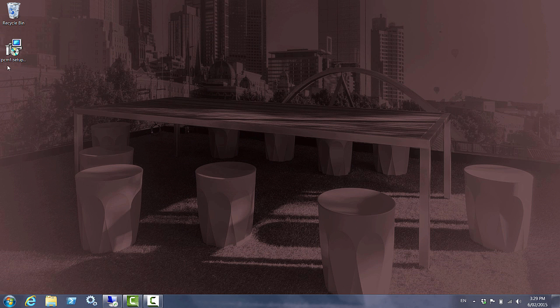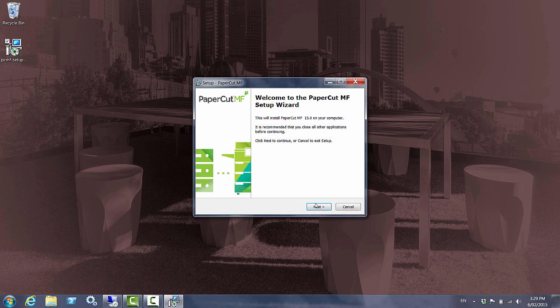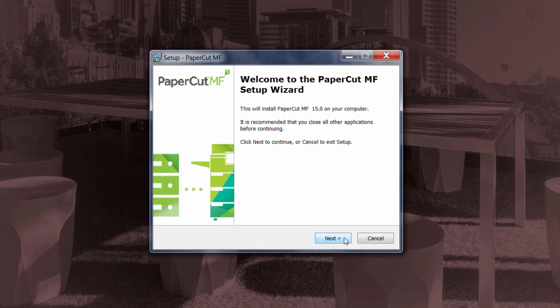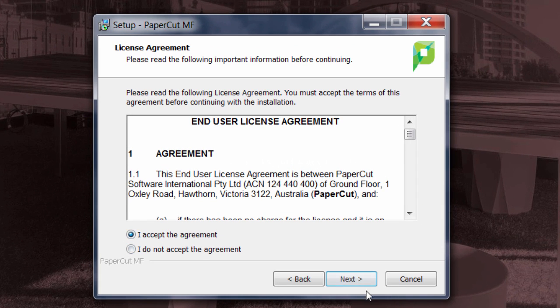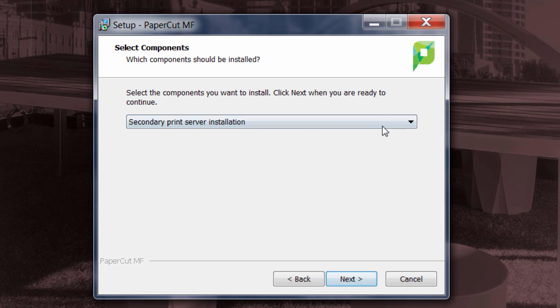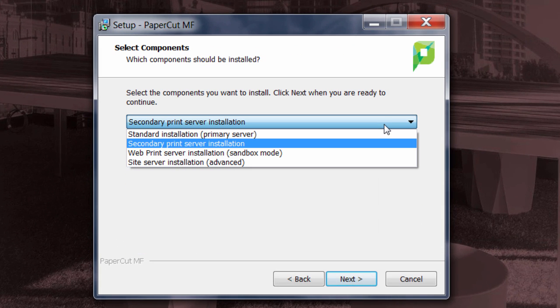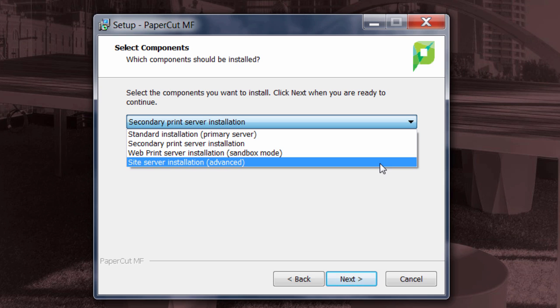To do that it's no harder than running the PaperCut MF installer. With that you'll see our familiar wizard. Moving through the wizard will give us the option to not only upgrade the secondary print server installation but install the site server.